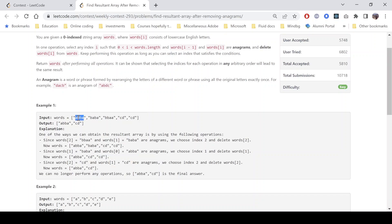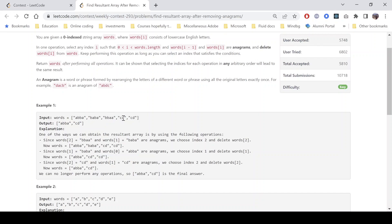So we select an index — this word and the next word — and we delete the second string 'baba'. The rearranged array will now have the first string, then the third, fourth, and fifth words. Now we compare 'abba' with 'bbaa'. Again, these two are also anagrams because the frequency of 'b' is 2 and frequency of 'a' is also 2. So we remove 'bbaa' as well. The new array becomes: 'abba', 'cd', and 'cd'. Comparing 'abba' with 'cd' — these two are not anagrams. However, comparing 'cd' with 'cd' — these two are anagrams, so we remove the second 'cd'.